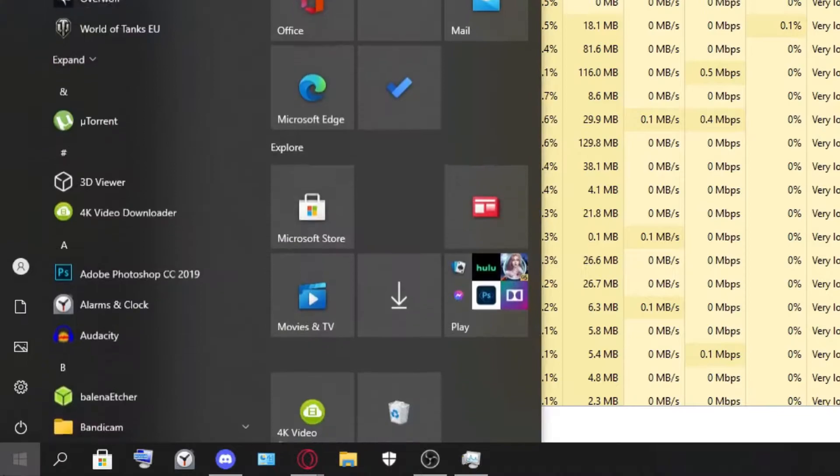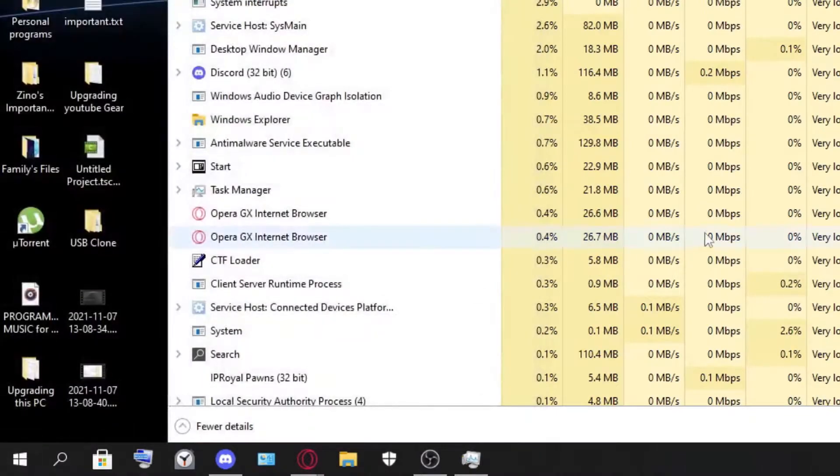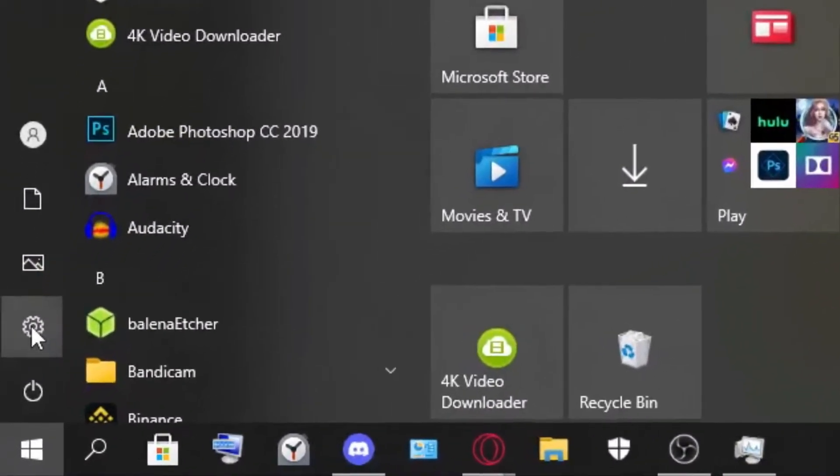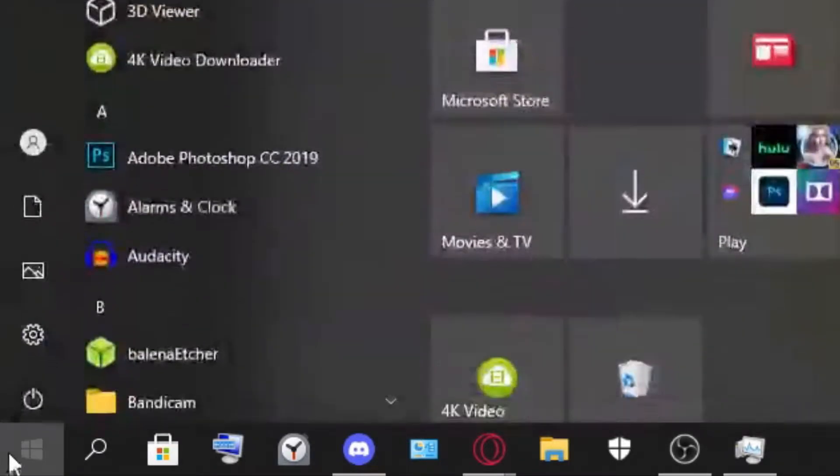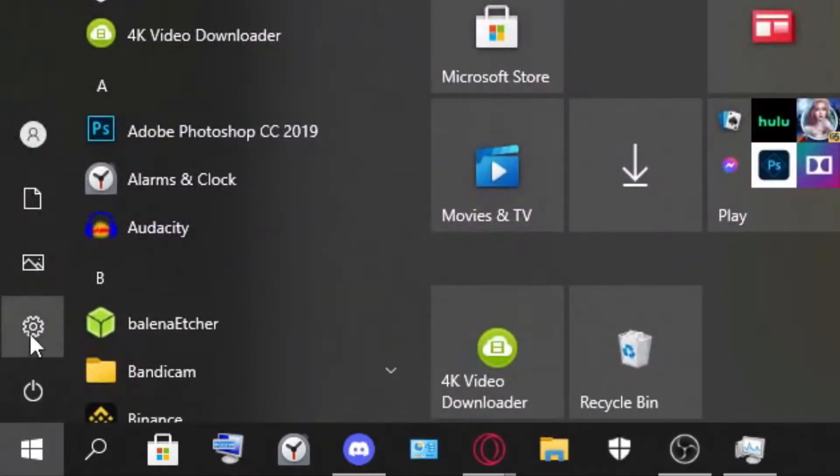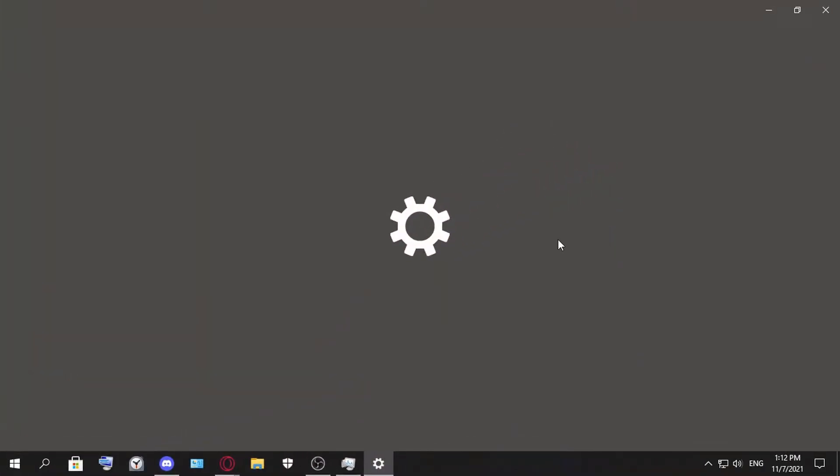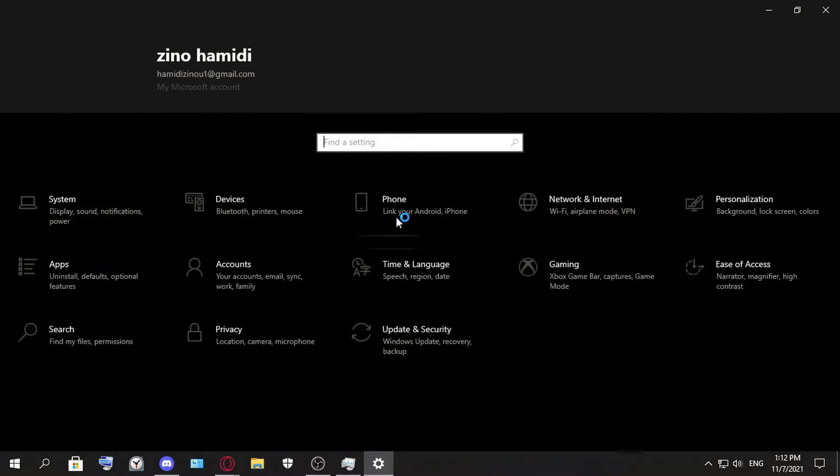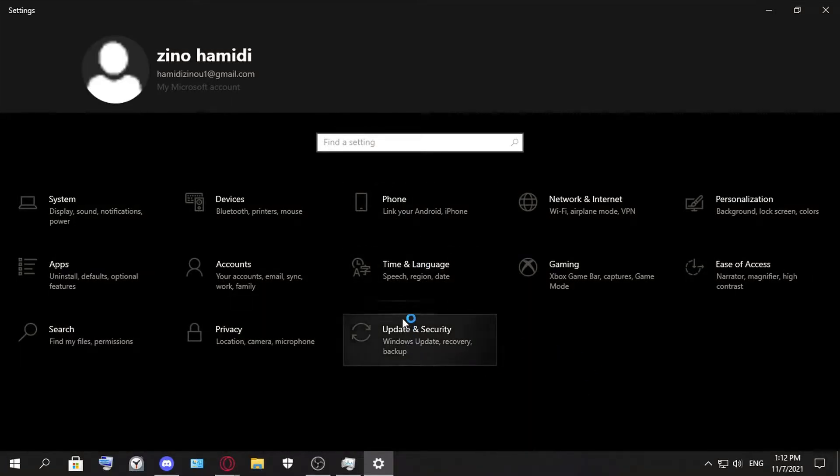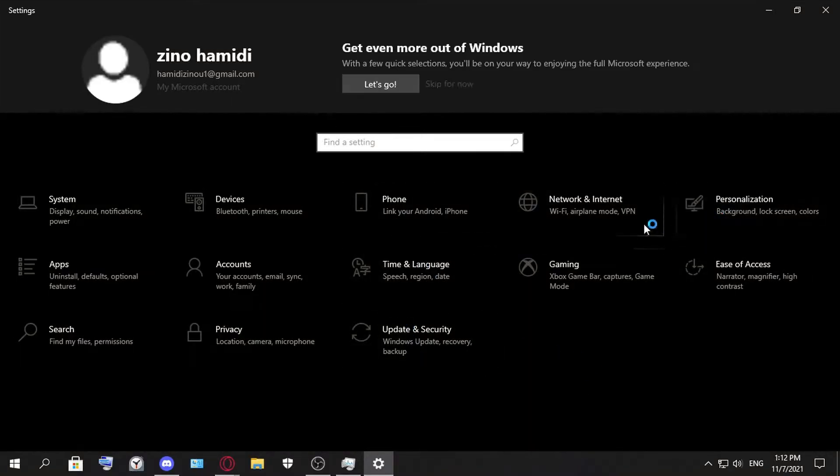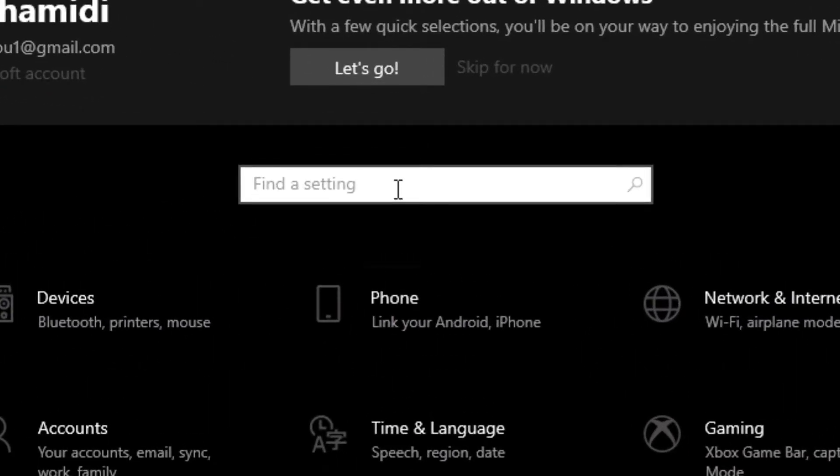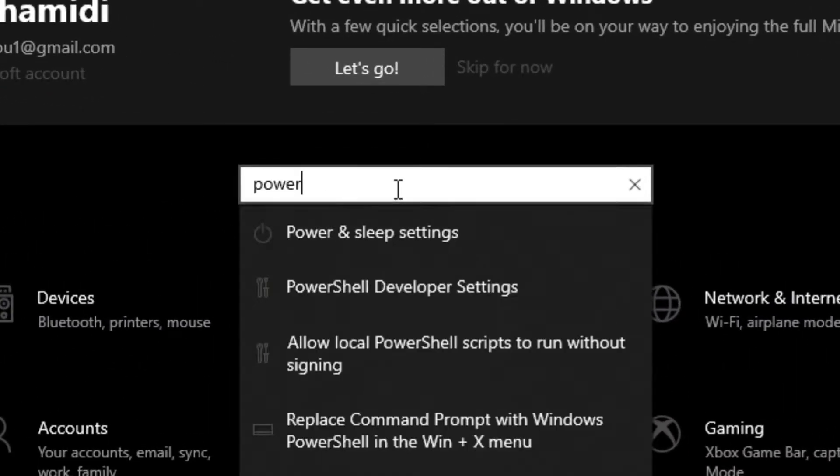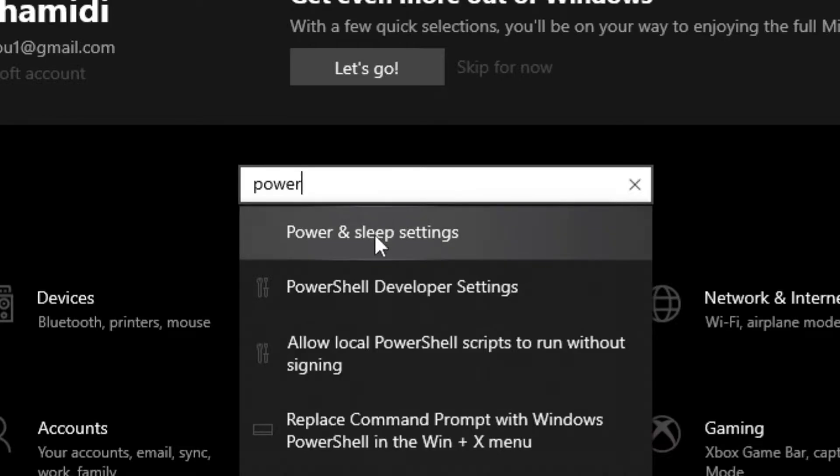Great, now we go to the next step. You all have this in the Start menu. You just left-click and then you click Settings. You all have that, I'm sure. So here you want to search for power and sleep settings.